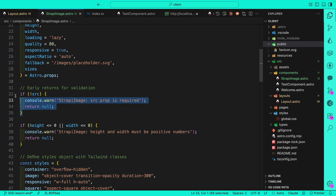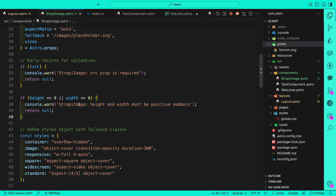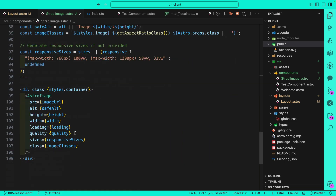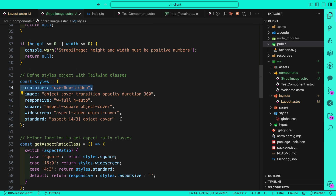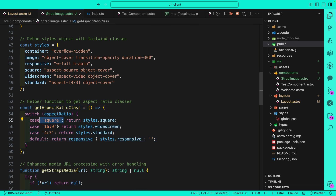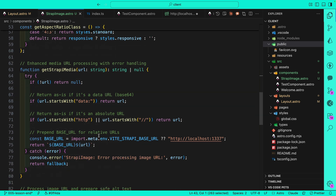If we pass a source and it doesn't exist, we do an early return and don't return anything since there's nothing we can do. Then we have a check that height and width can't be lower than zero — you can't have negative dimensions. For styles, instead of putting them inside the actual HTML, I put them in a styles object. That keeps the HTML clean — I just have my div with a class attribute referencing styles.containerStyle. I can also reuse these styles in getAspectRatioClass, which applies the appropriate styles based on the aspect ratio passed.